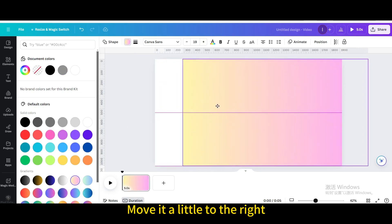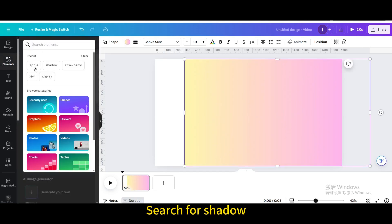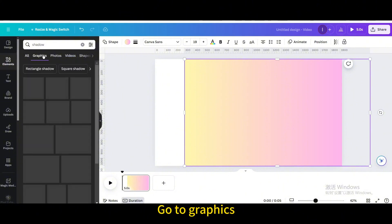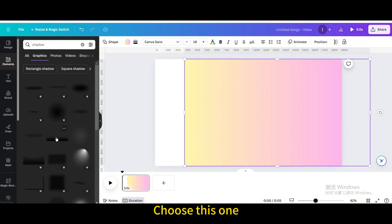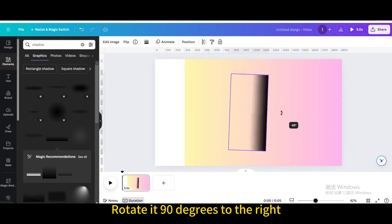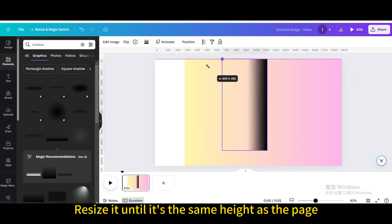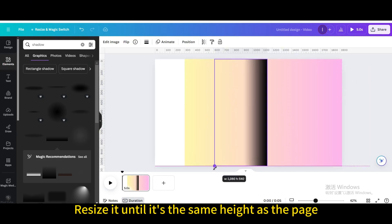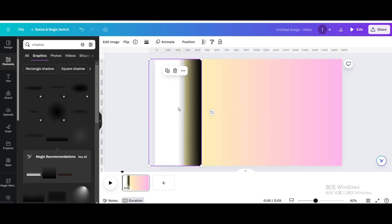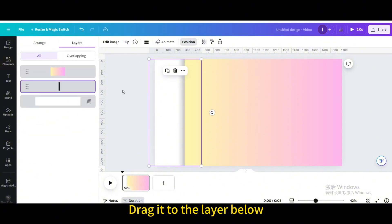Move it a little to the right. Go to Elements and search for Shadow. Go to Graphics and choose this one. Rotate it 90 degrees to the right, then resize it until it's the same height as the page. Move it left to here. Go to Position, then go to Layers, and drag it to the layer below.